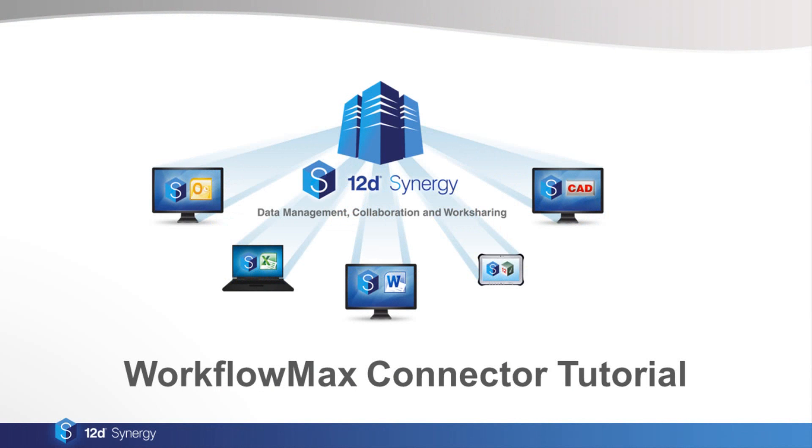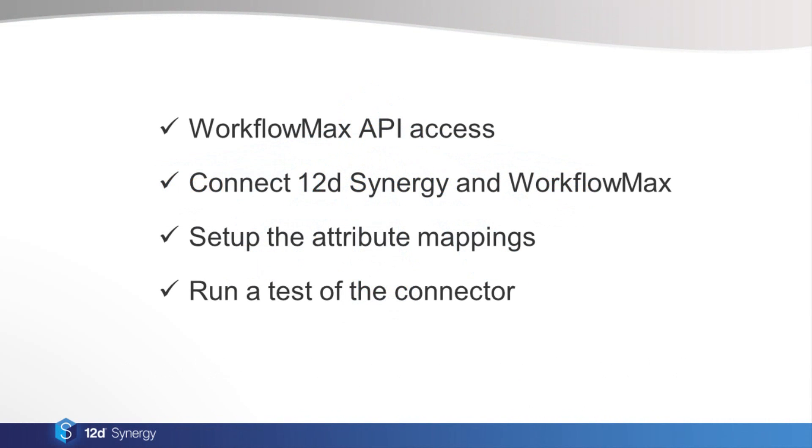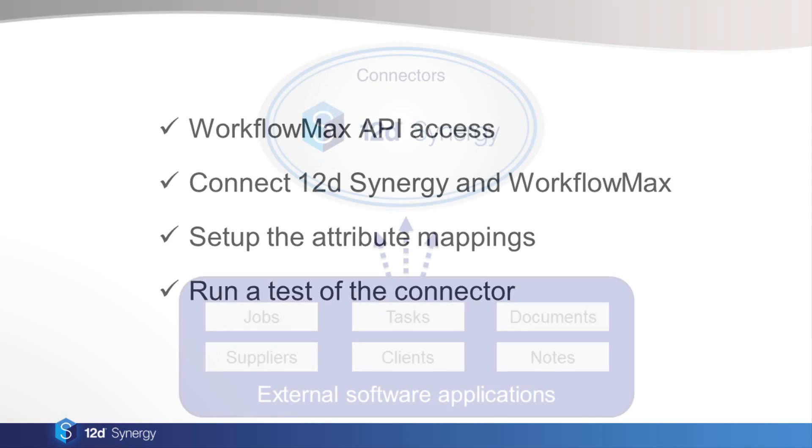This video will show you how to get set up with 12dSynergy's Workflow Max connector. We'll explain how to get the access you'll need to the Workflow Max API, how to configure 12dSynergy to connect with Workflow Max, how to set up the attribute mappings between Workflow Max and 12dSynergy, and how to run a test of your connector to make sure it works correctly.